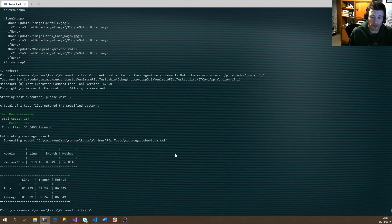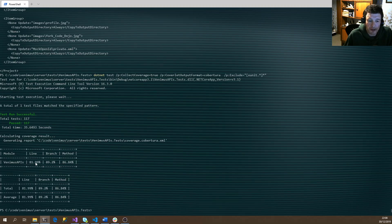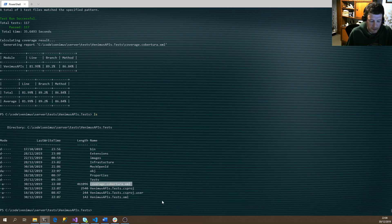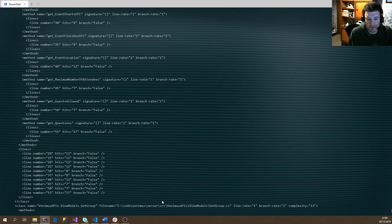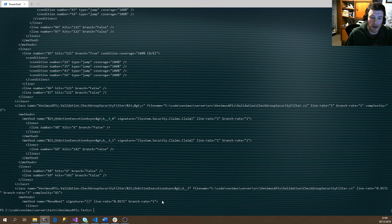First of all, we've got some summary information. We've got about 82% test coverage. As you can see, it's now also generated this XML file, which is quite big and not particularly easy to see.